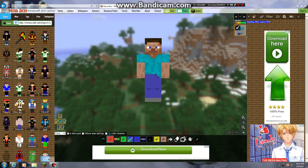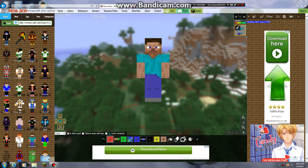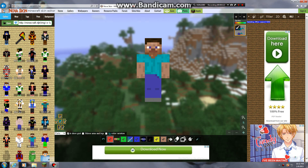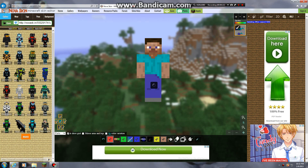I'm going to be showing you how to use Minecraft's Nova Skin editor. What you want to do is go up here and try to find a skin you like. Let's put in 'Halo' for instance, and then just try to find a skin you like.